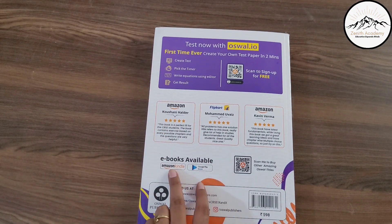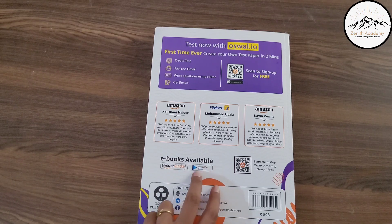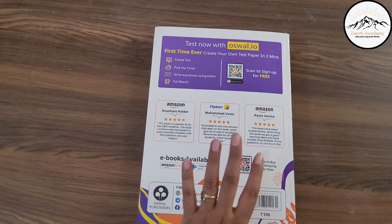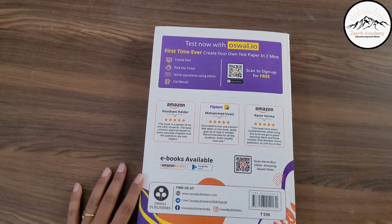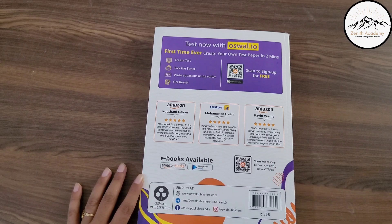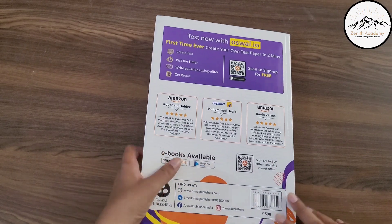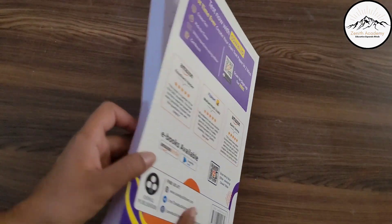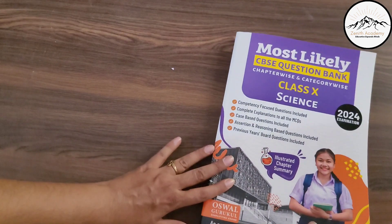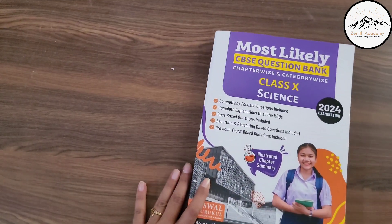The e-book is available on Amazon Kindle and Google Play Books. You can scan to buy other amazing Oswal titles. Overall, this is an amazing book for your preparation for CBSC Class 10.